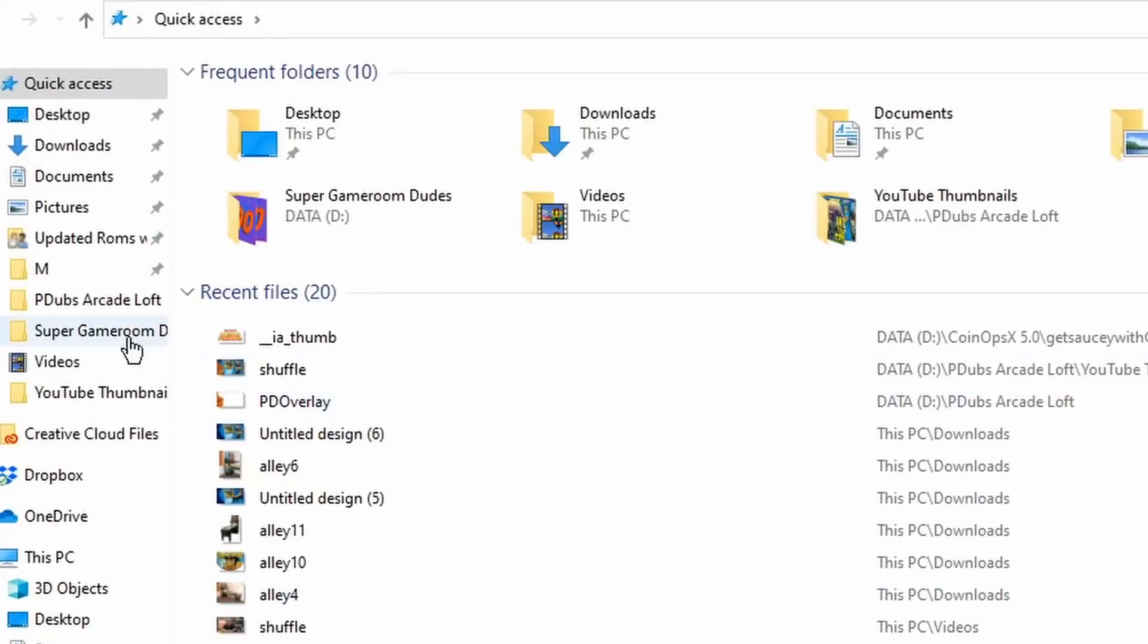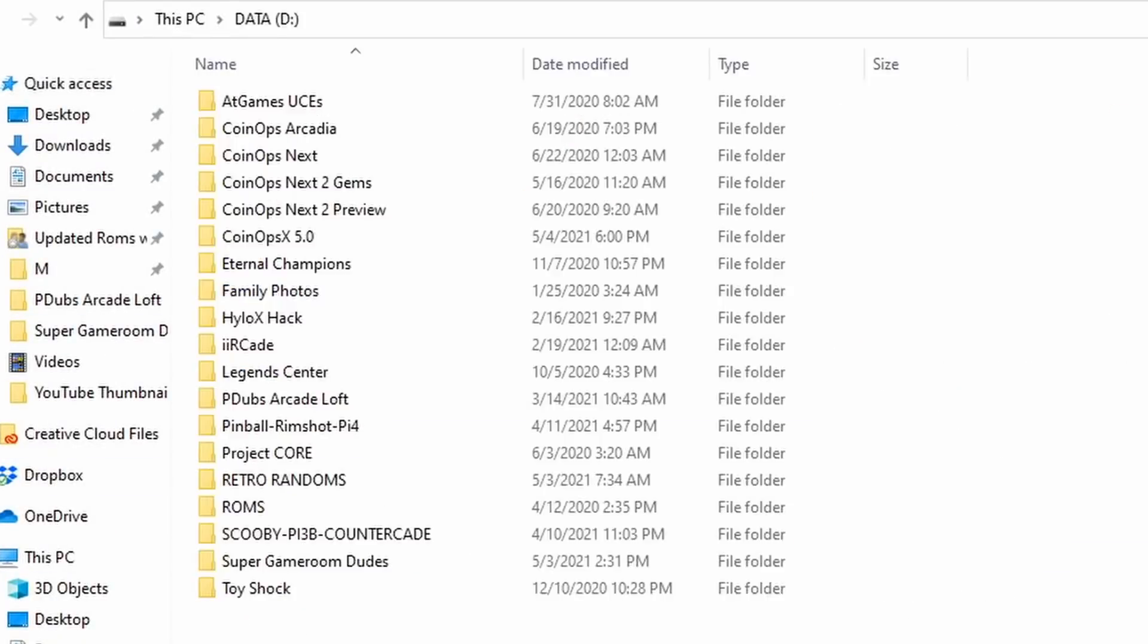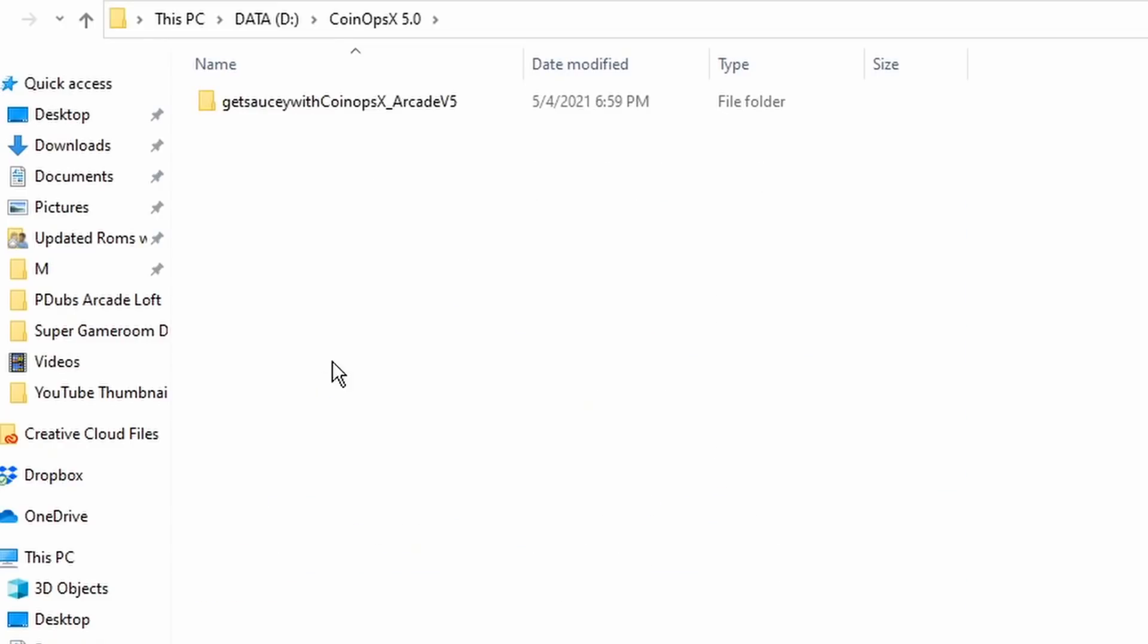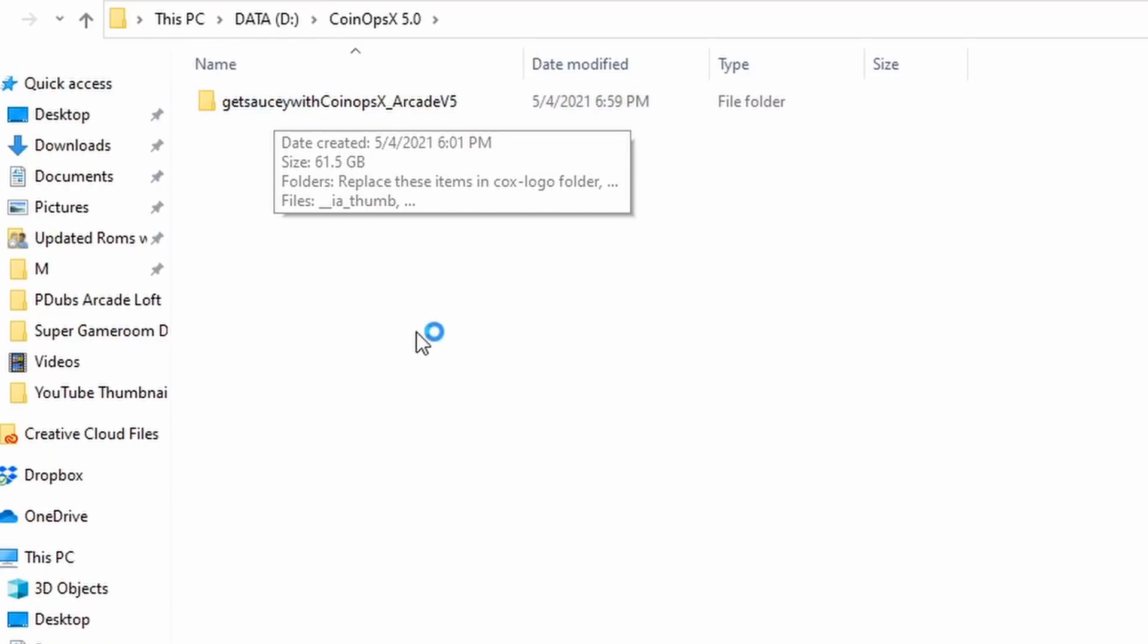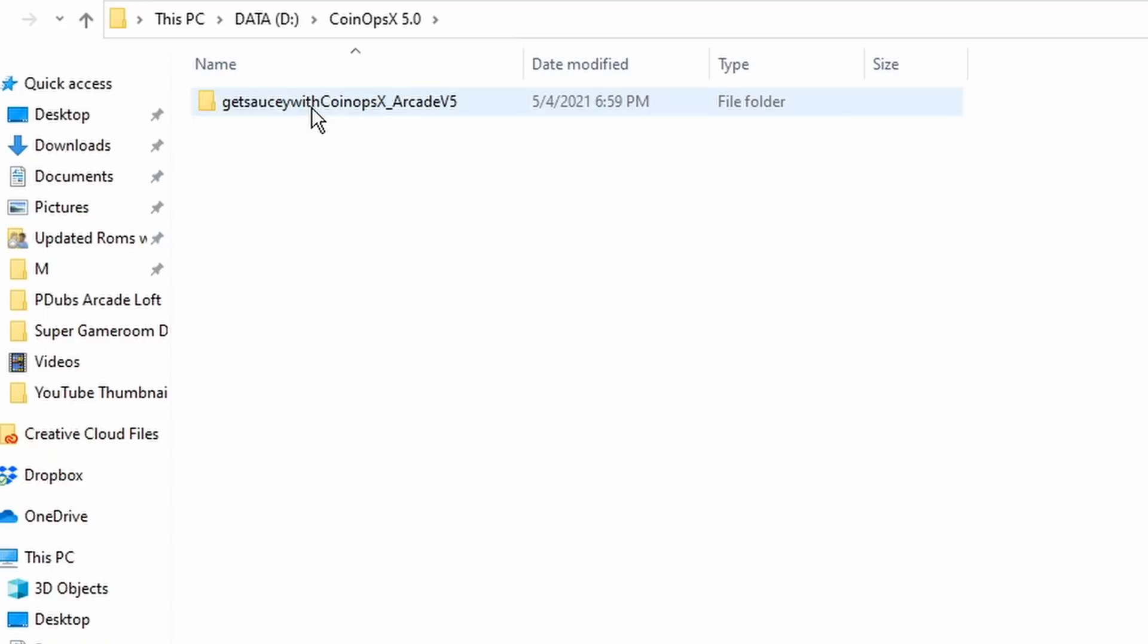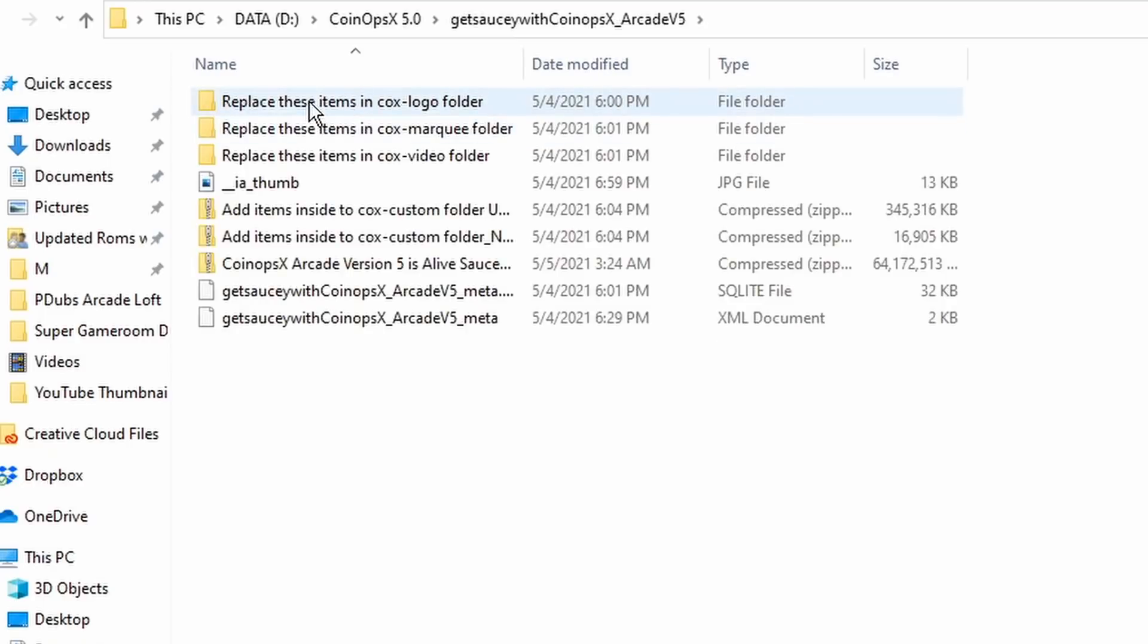Okay guys, we're back. Now, for obvious reasons I can't share a direct link on where you can download the CoinOps X 5.0 build, so please don't ask in the comments because I won't be able to tell you. What I usually do is whenever I download a build like this, I create a separate folder in my system and have the build downloaded to that folder.